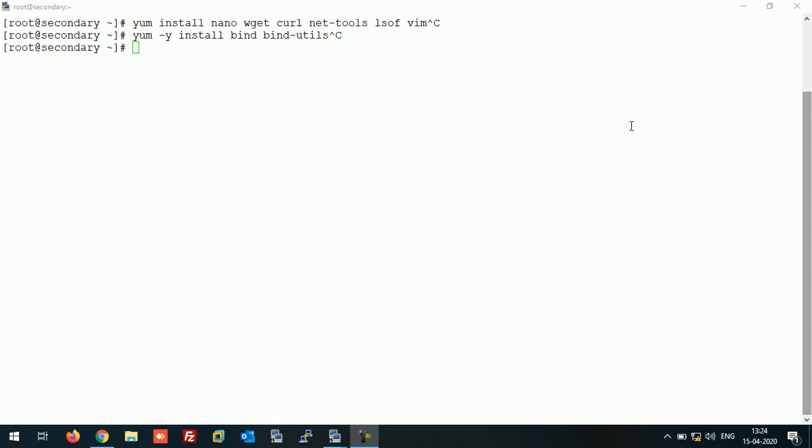On this slave server we also use the BIND package. When BIND is configured on the slave server, it obtains a copy of the zone data from the master server using the zone transfer method. After transferring the zone, if our master server goes down, the slave server will work as the master server and can resolve DNS queries. So it's just a backup copy of our DNS server.